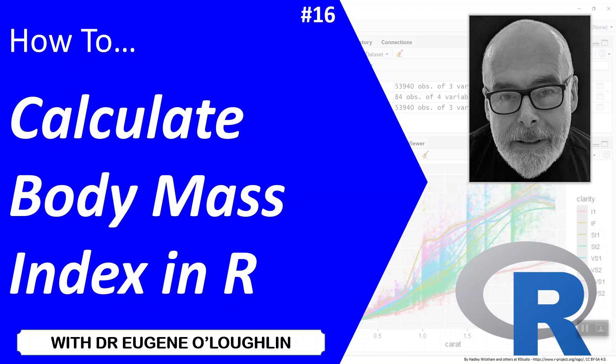Hi everybody, this is Eugene O'Loughlin and welcome to my series of short how-to videos. In this video we're going to learn how to calculate body mass index in R.